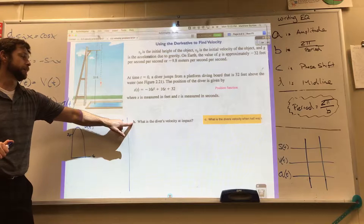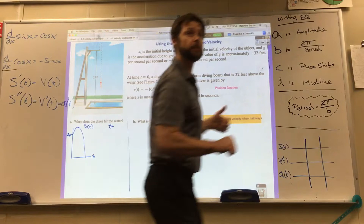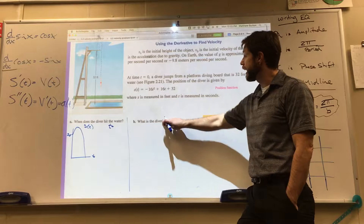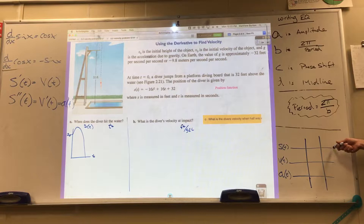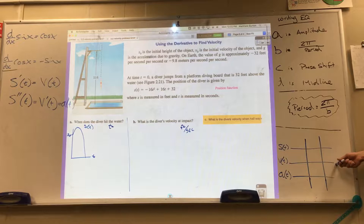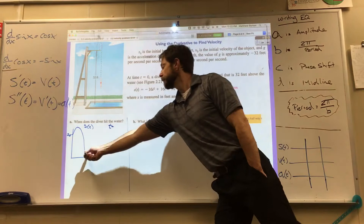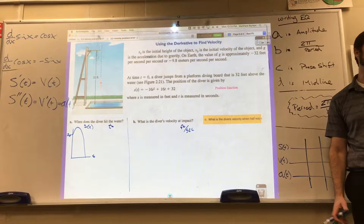The second question is: what is the diver's velocity at impact? Velocity is a speed, so the answer will be in feet per second. That means we need to take the derivative of the position function to get the velocity function, then plug in the time of impact.